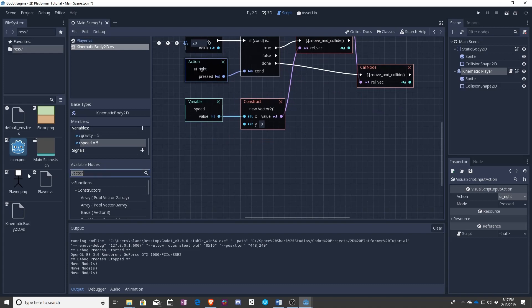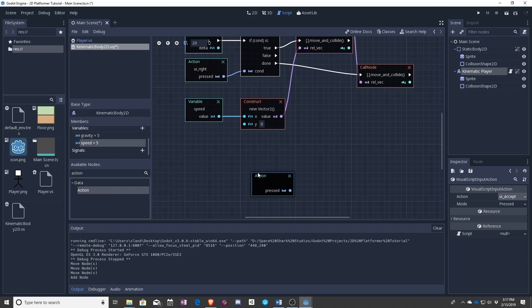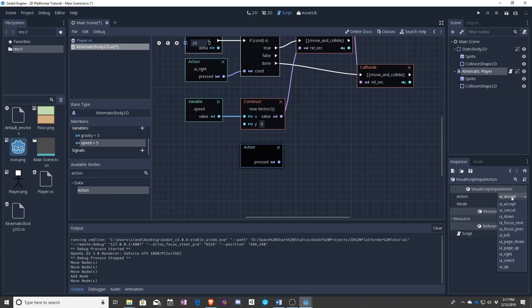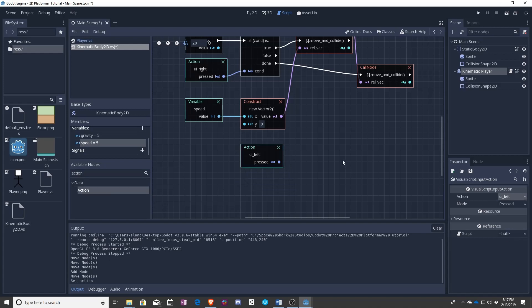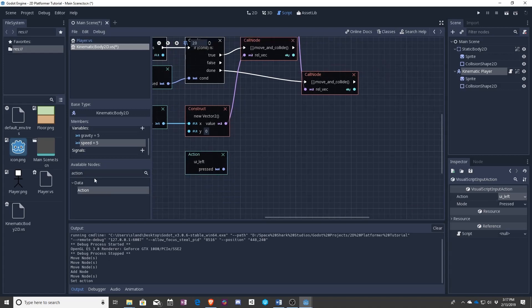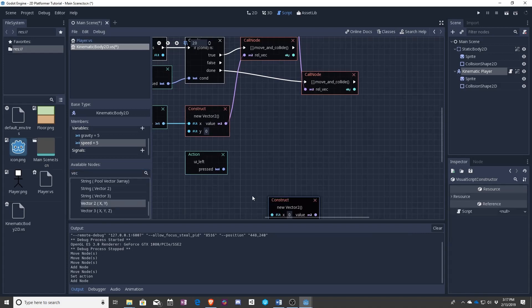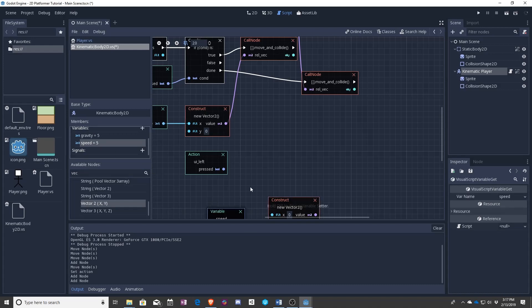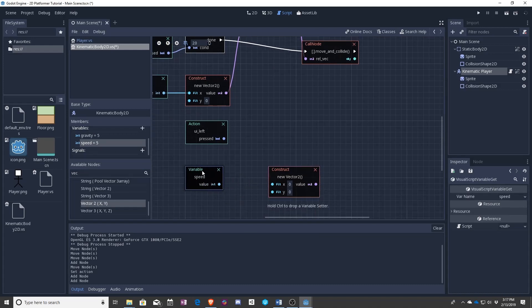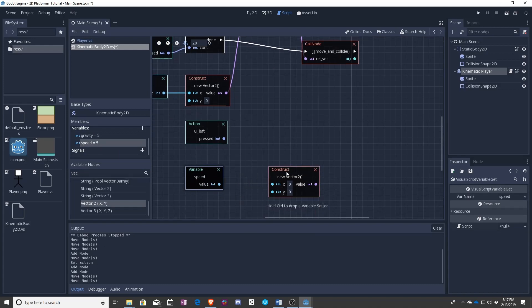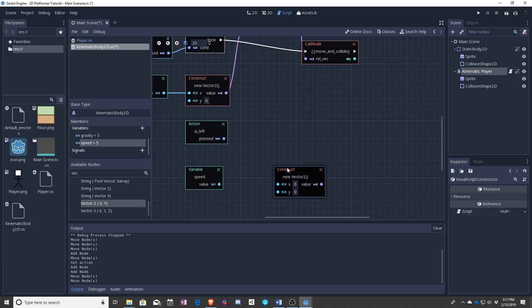So let's add another action. This action will check if you press left. And we will add another speed.